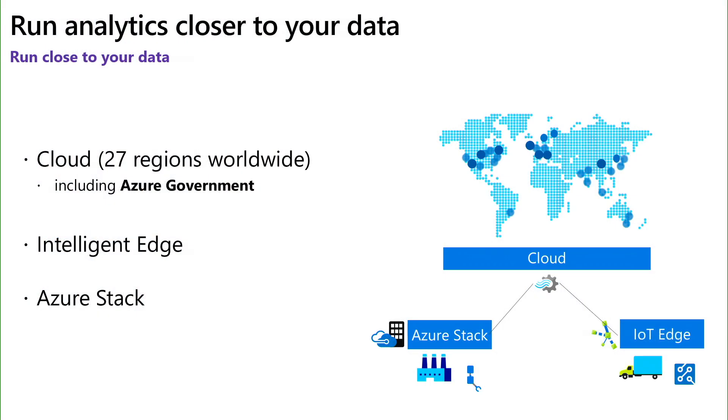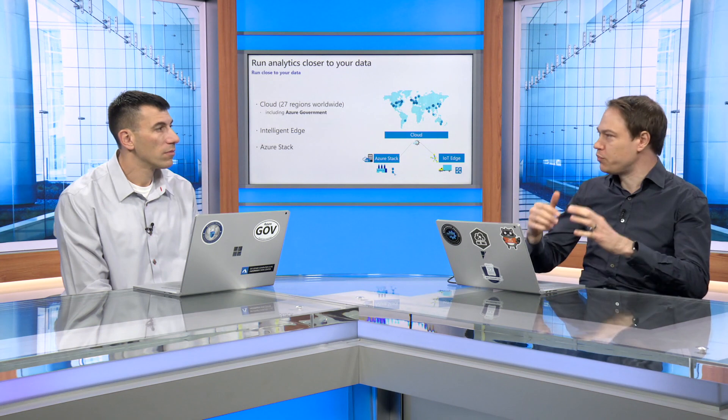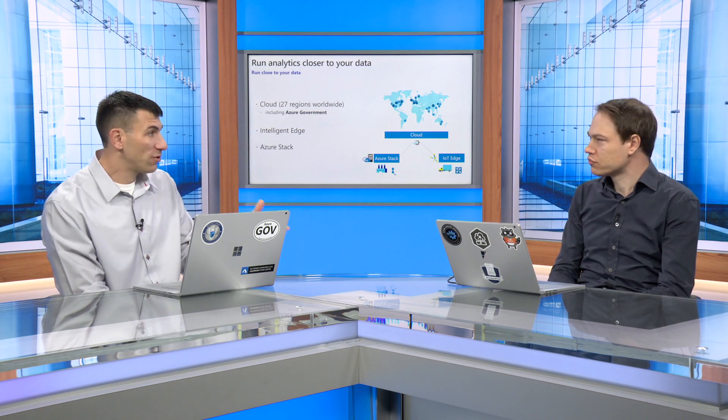The important thing about Stream Analytics, it runs everywhere. First in the Cloud in Azure. We have 27 data centers, including Azure Government. But also now we run on Azure Stack, so basically you can bring your own hardware and you have the full Azure running there. And we go even smaller on IoT Edge, think about running on the machine, on the car, everywhere. You can preprocess the data, remove all the noise, or all the data that doesn't need to be sent to the Cloud so you can save on bandwidth. You can also make sure you remove any private information so you can be 100% compliant.